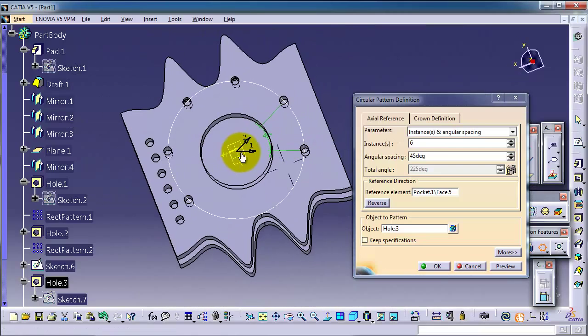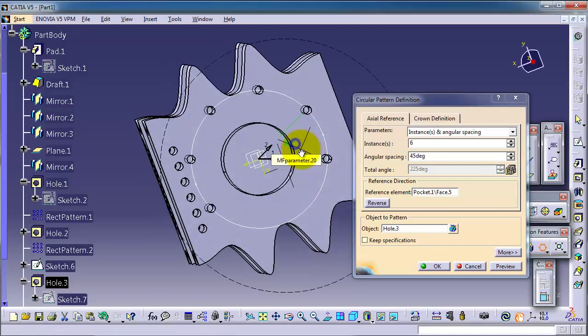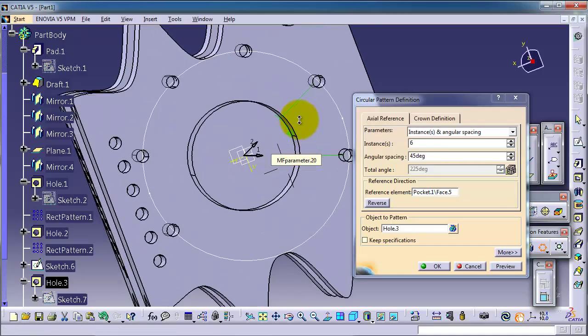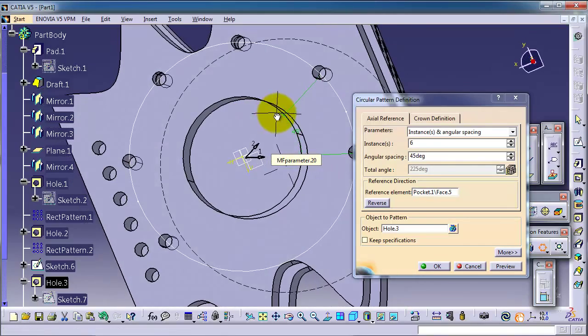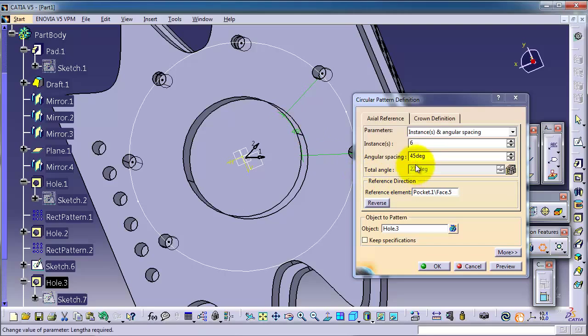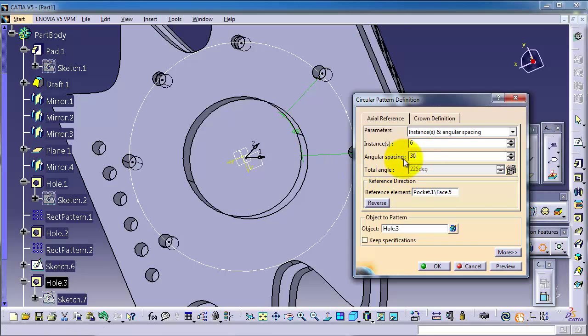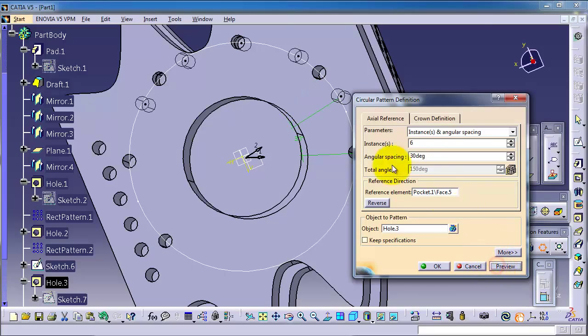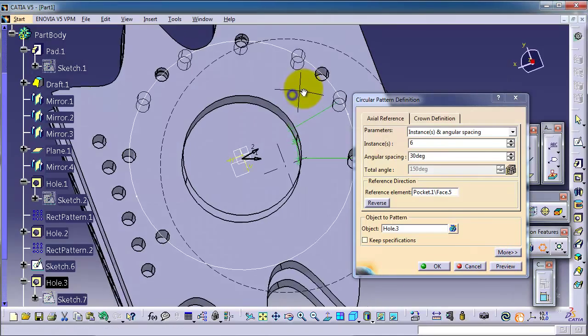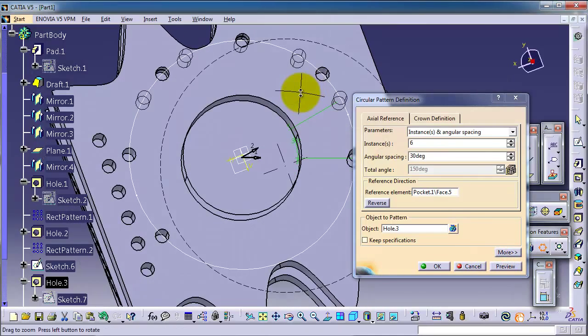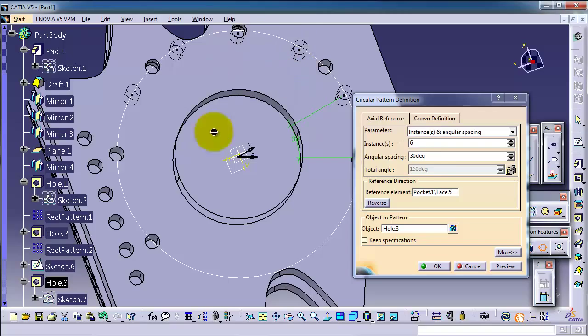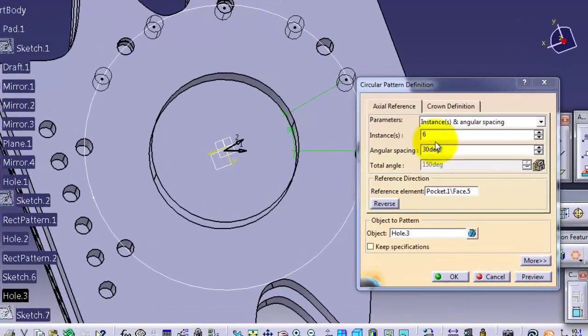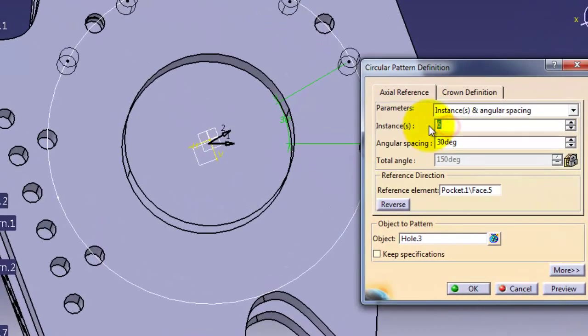So just let's change the angle here to be 30. Preview, and you can notice we are able to make the circular pattern. Let's make it view.